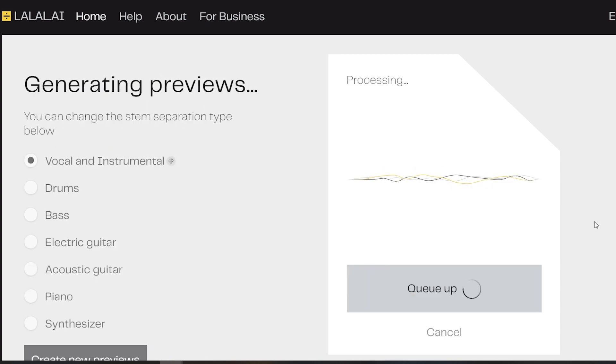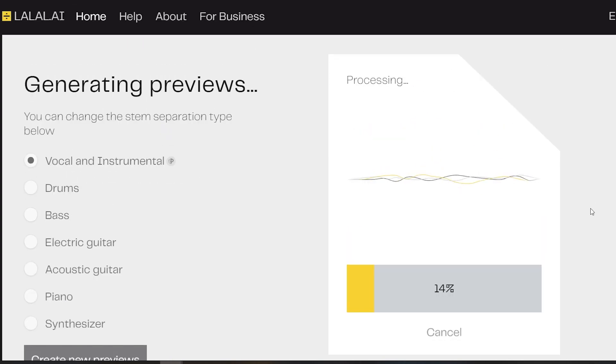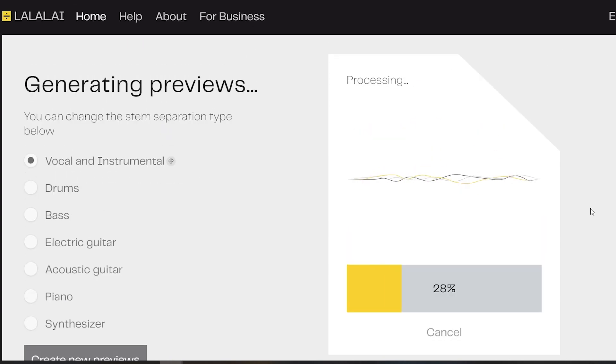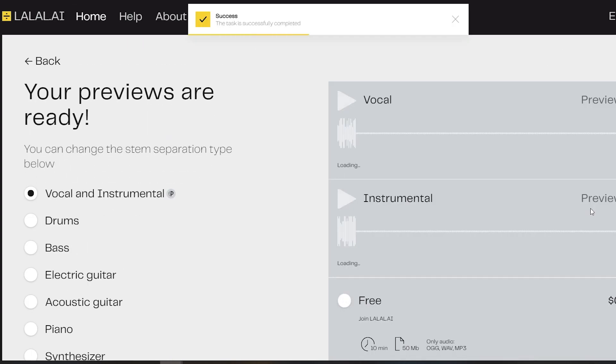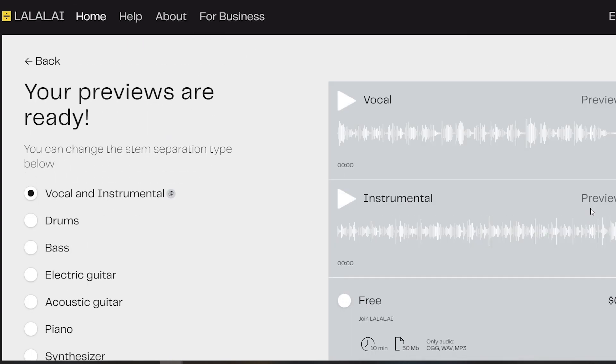For number three, we have Lalao.ai. This is a cool website that allows you to actually extract the vocals or extract the melody from a music track.